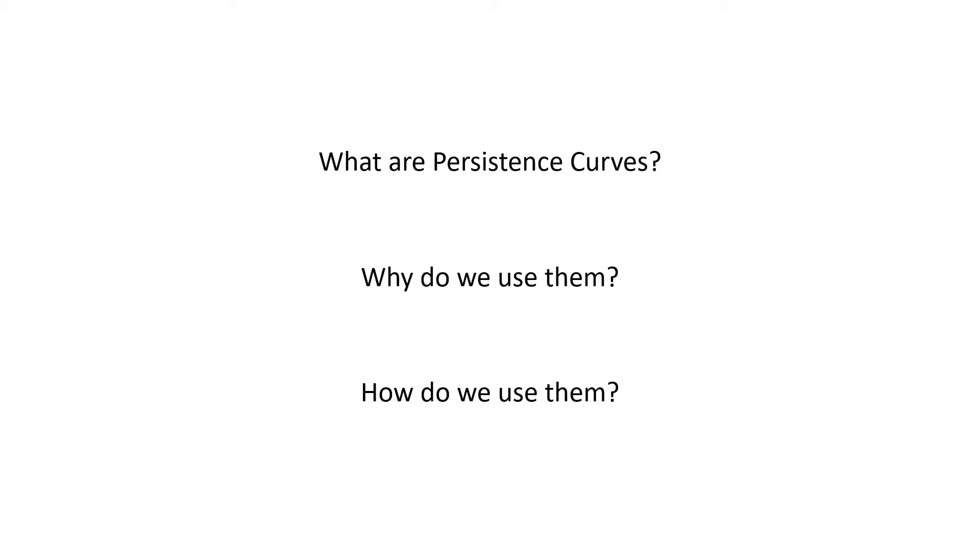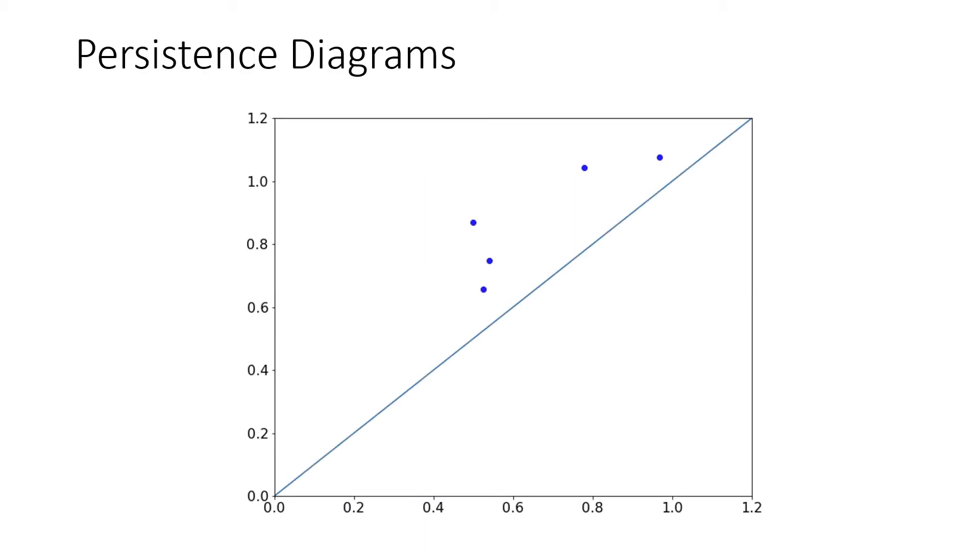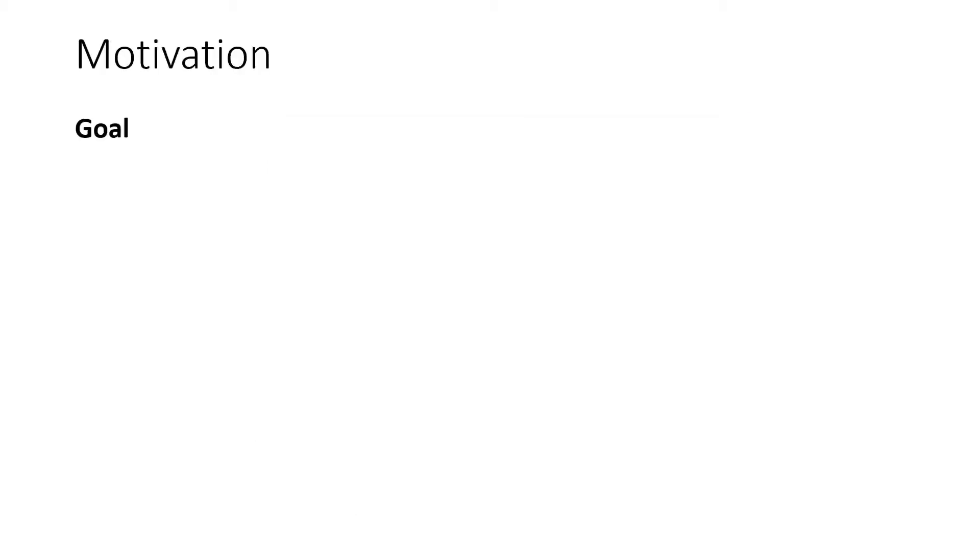So the tutorial today is going to consist of a little bit of presentation in this manner and we'll also take a look at actual implementation of persistence curves using a Python package that I've written. The main object that we're going to be dealing with today is a persistence diagram, and essentially all we need to know about persistence diagrams for our purposes are that they are multi-sets of points that lie above the diagonal in the plane.